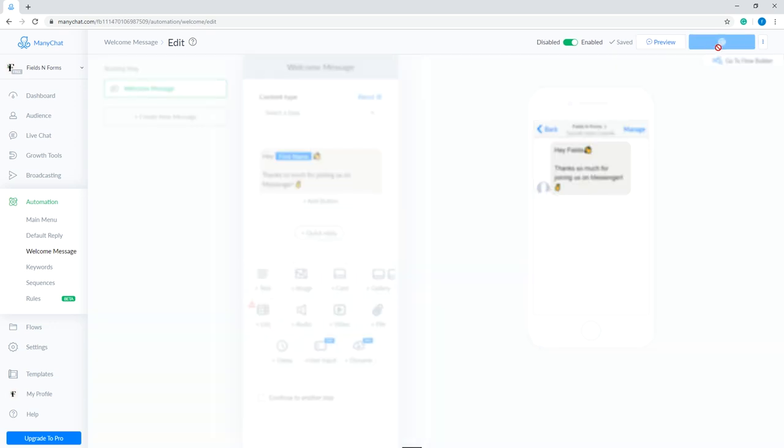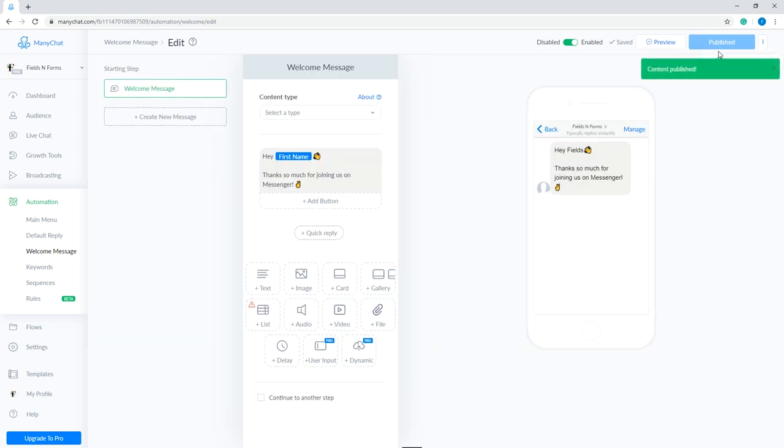This is the message your subscribers will see if they click the get started button or send you a message for the first time.